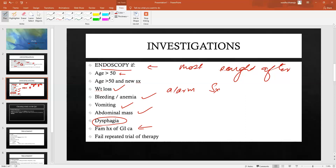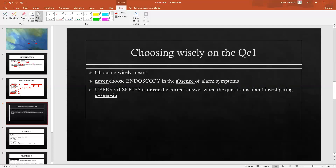A failed repeated trial of therapy is also a concerning sign warranting endoscopy. Remember, age over 50 is a huge clue especially on the QE1 where questions are short. On the QE1, do not choose endoscopy in the absence of alarm symptoms — unless the patient is over 50. Upper GI series is a red herring and is never the correct answer, especially with a patient presenting with dyspepsia.